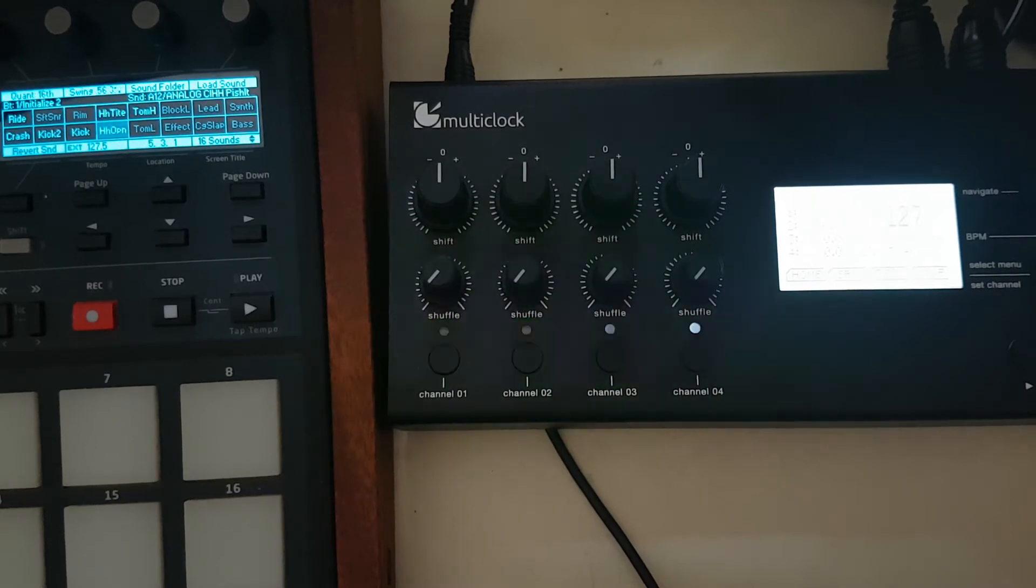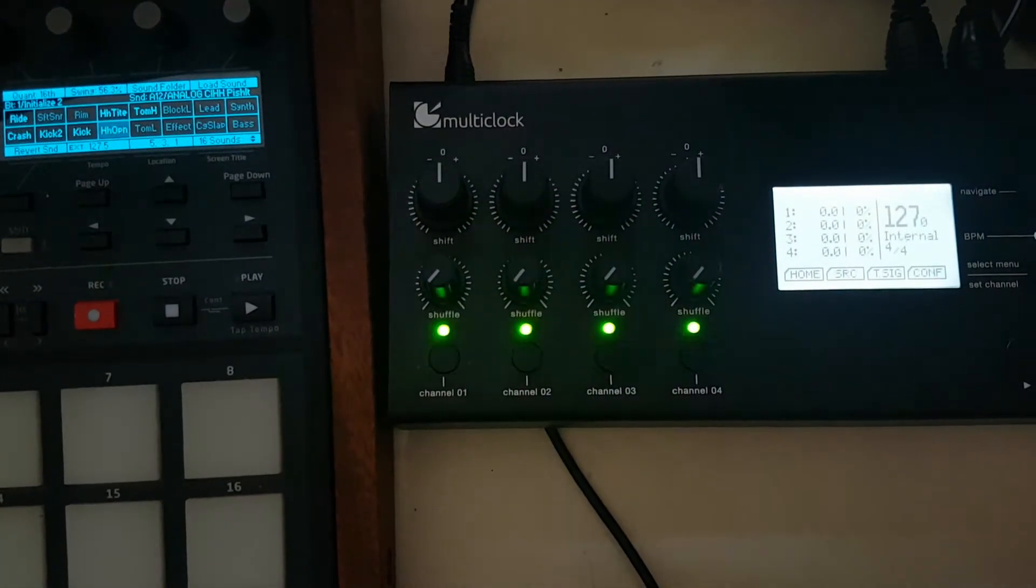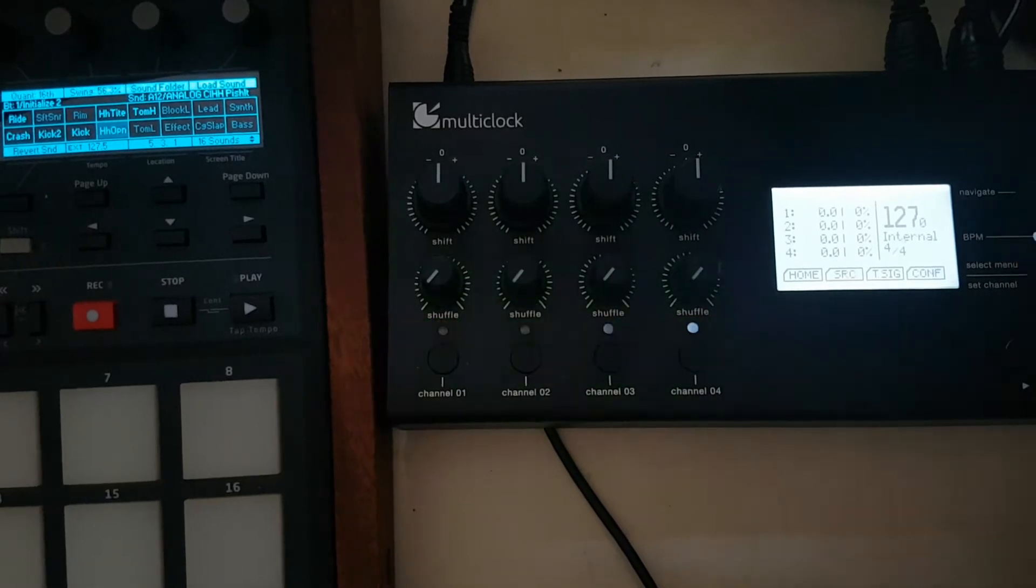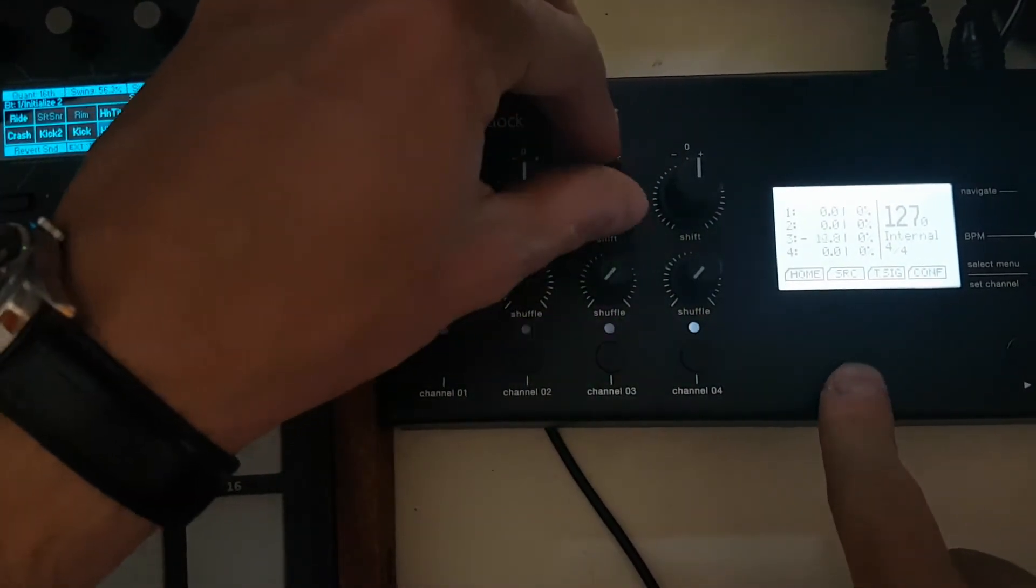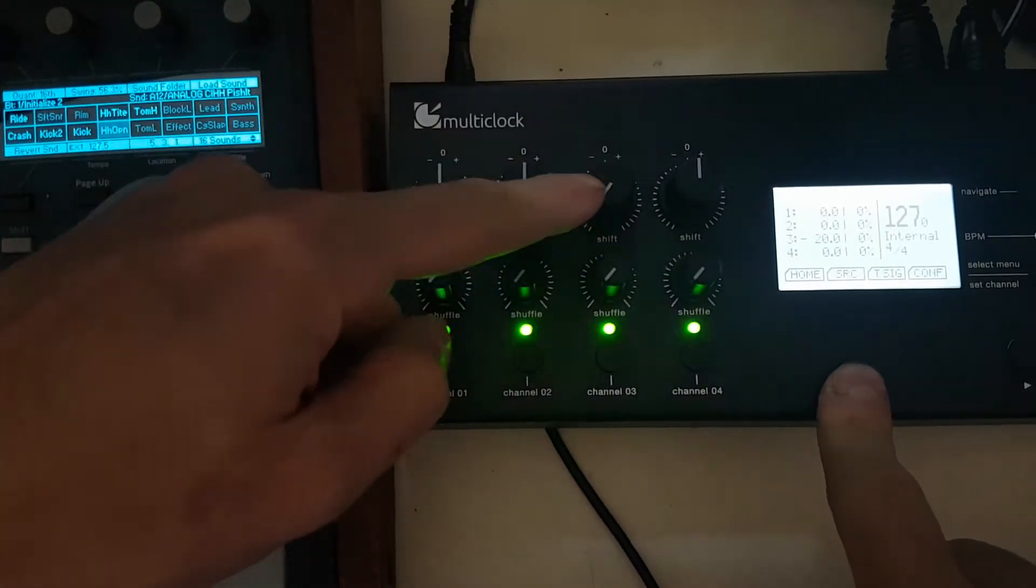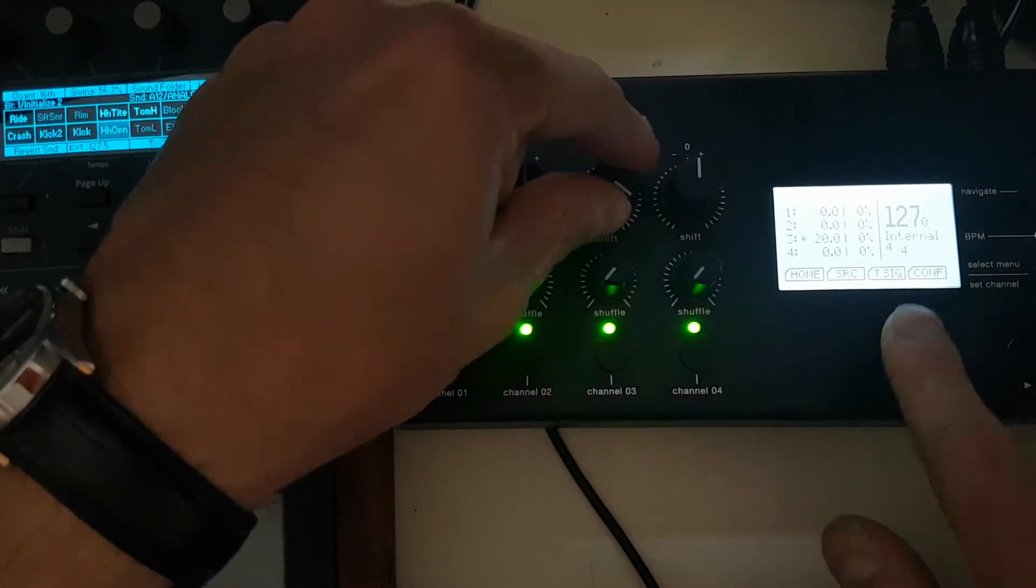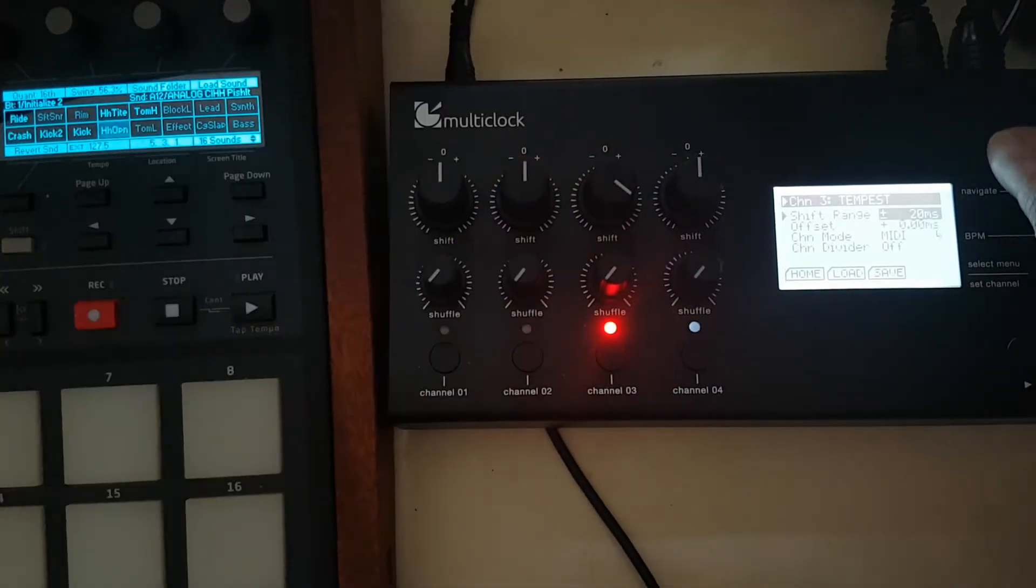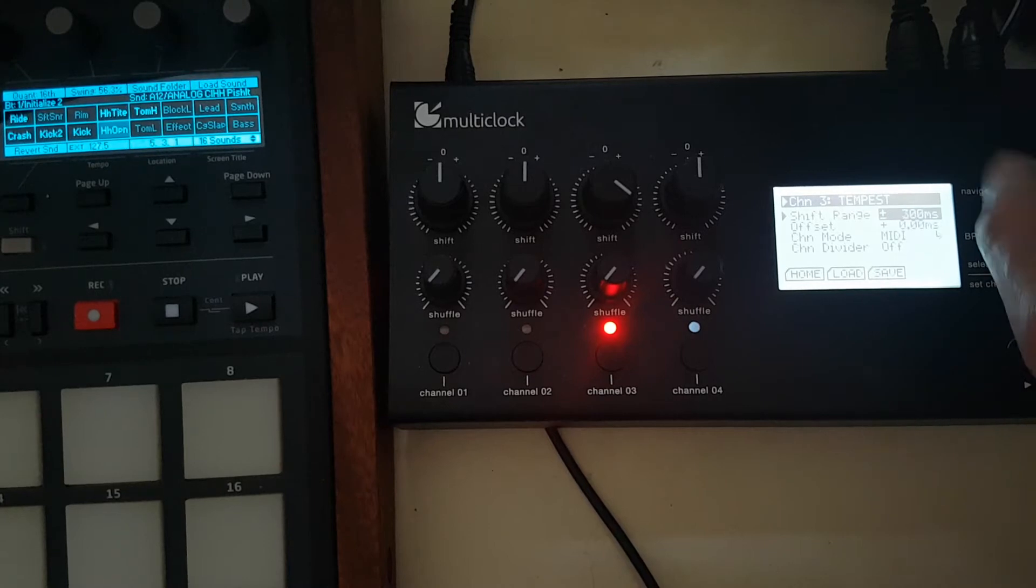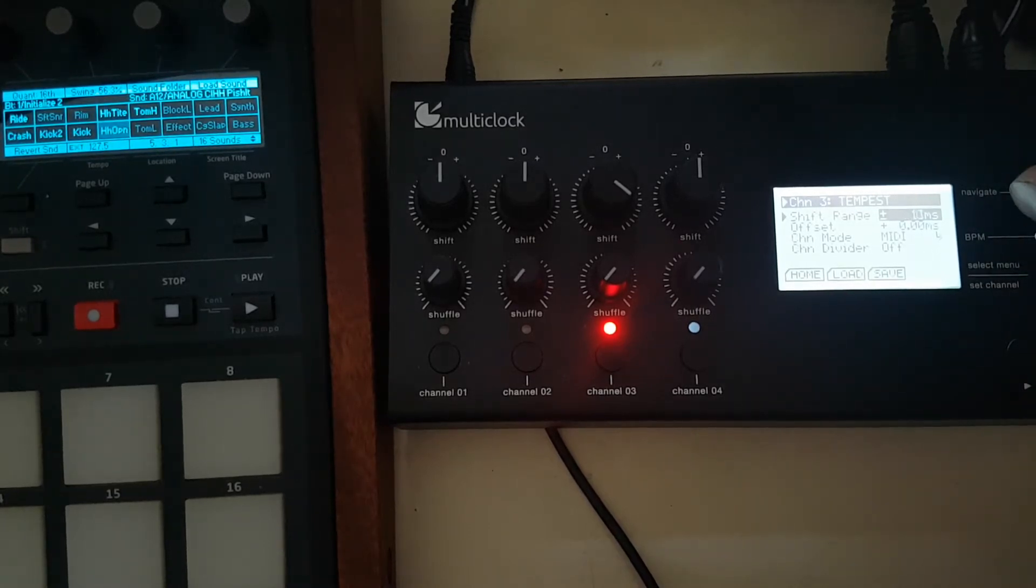The good thing about that is you can set here an offset. Here I set it to a range from minus 20 to plus 20 milliseconds. You can adjust that, you can go up to quite a lot, 300 milliseconds plus or minus.